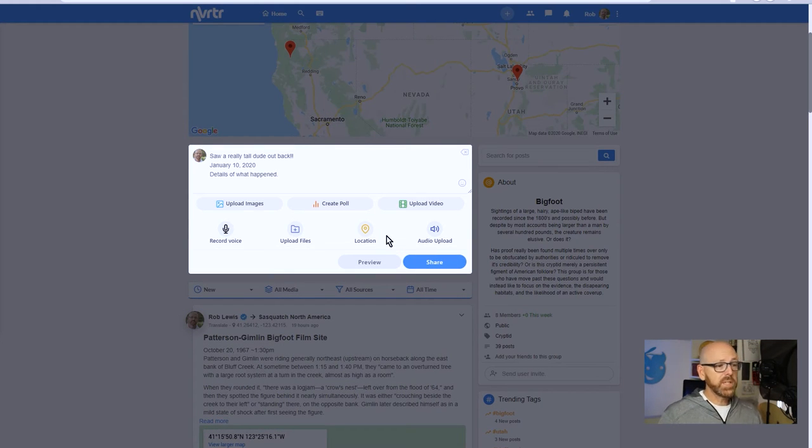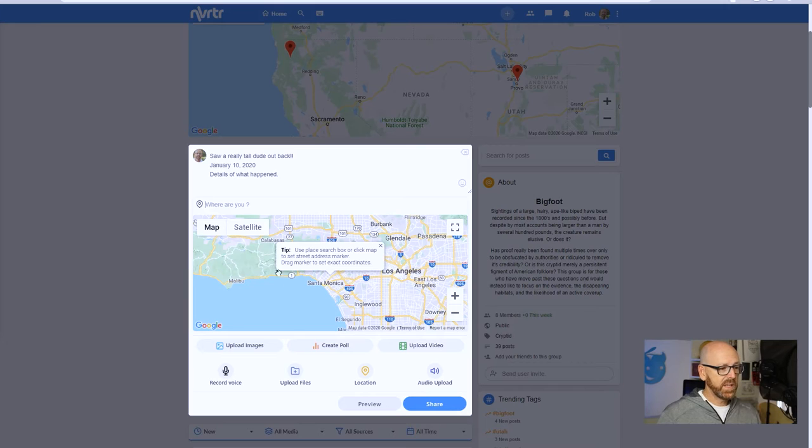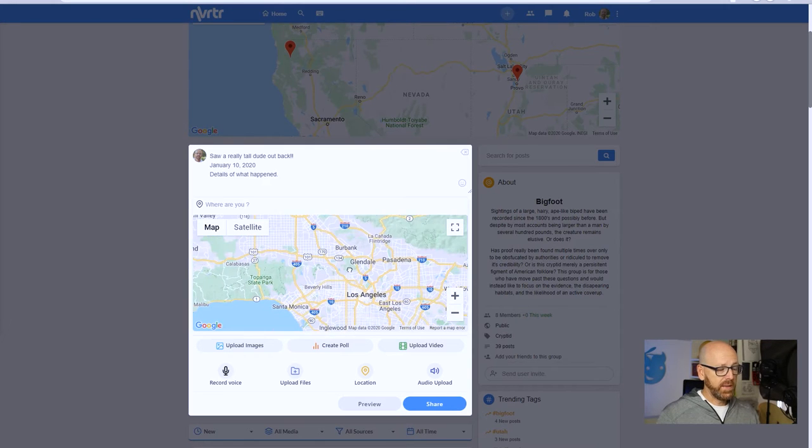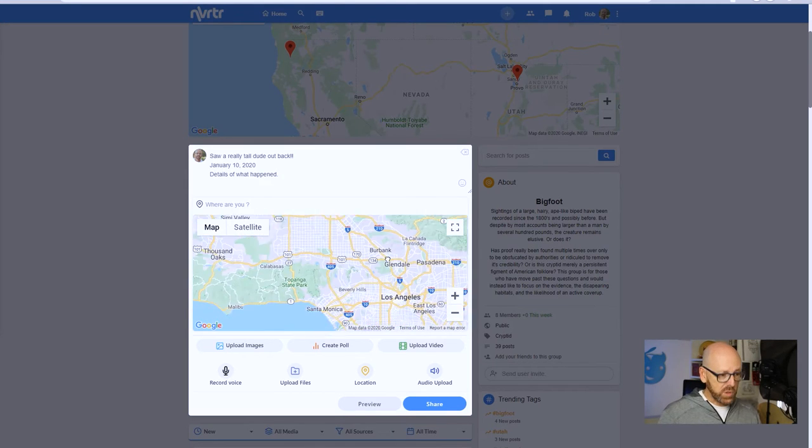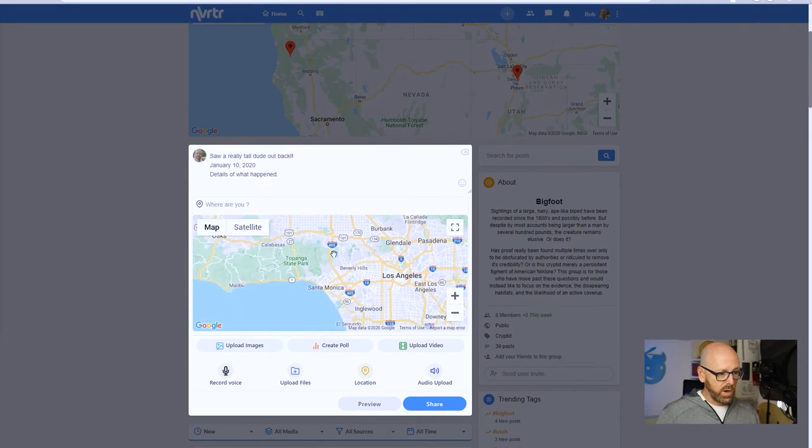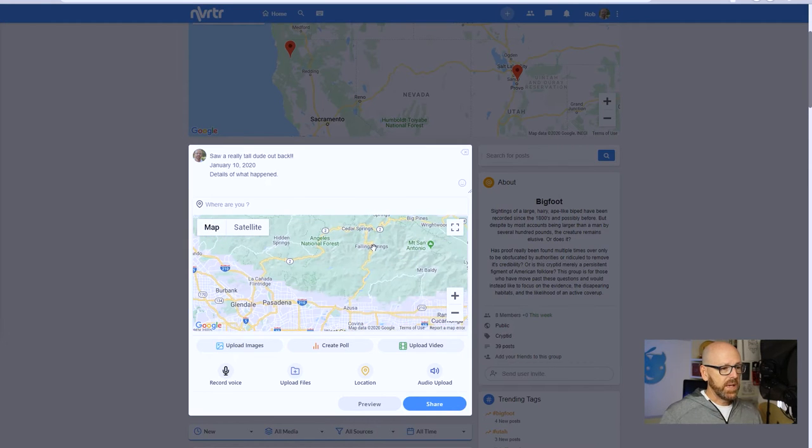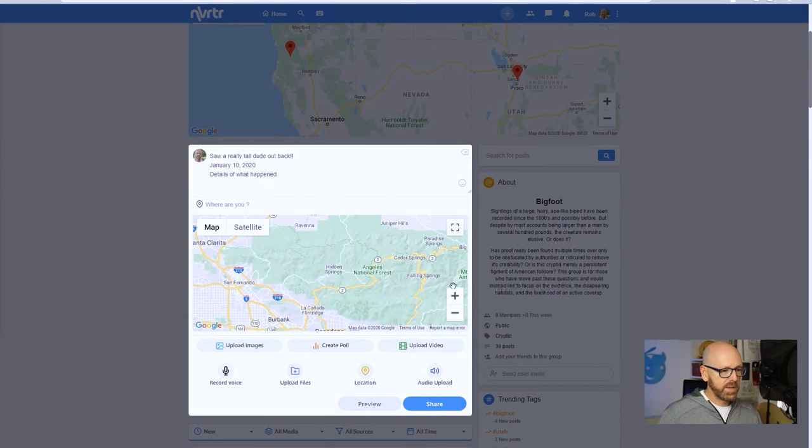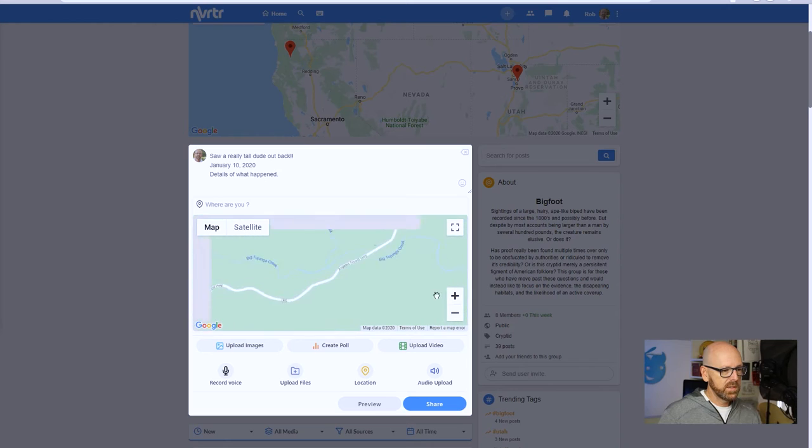But in this case I want to get right to how this works. So we're going to create a location post. So the location allows me to dive in and pick the exact point at which I had my encounter. Right? So the map starts out where you are - I'm in Santa Monica, so the map starts where I'm at.